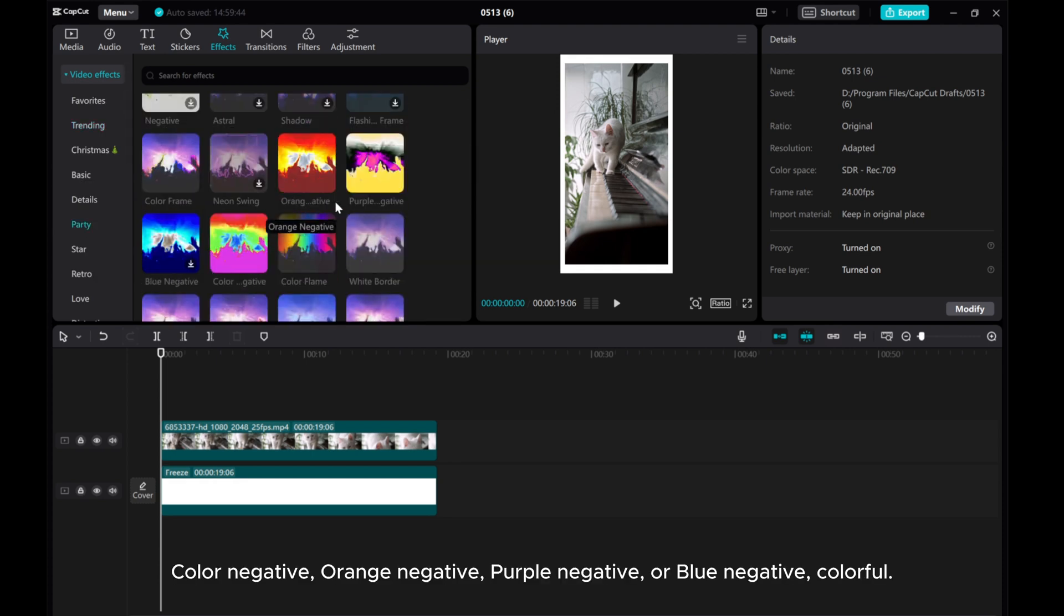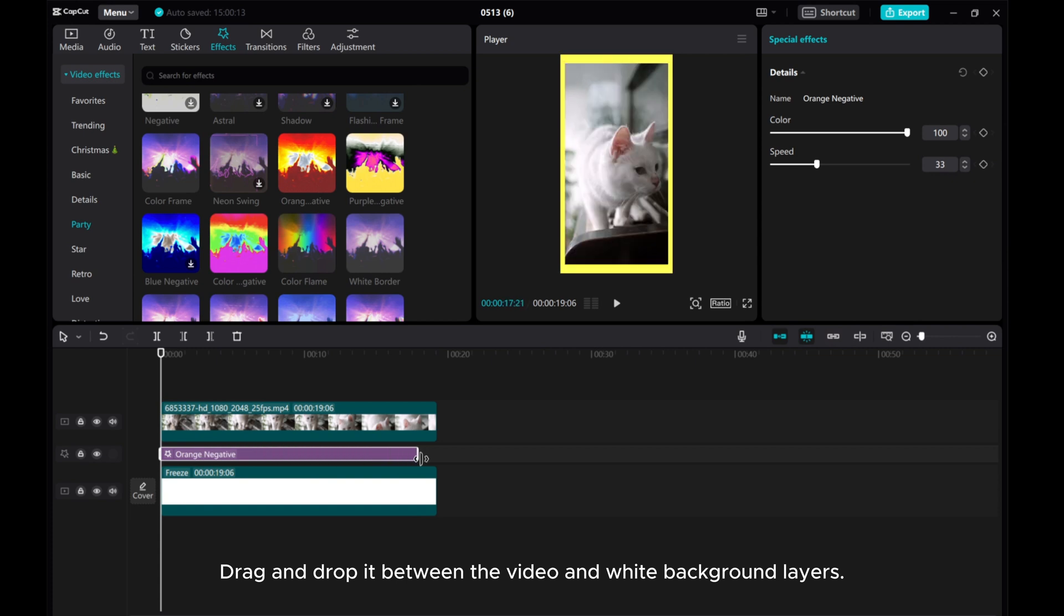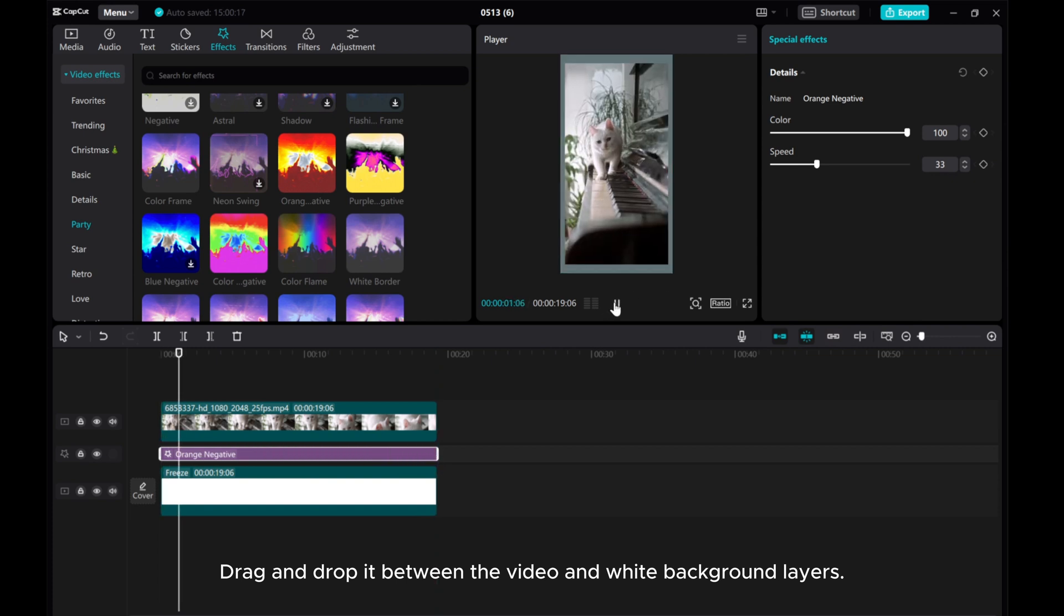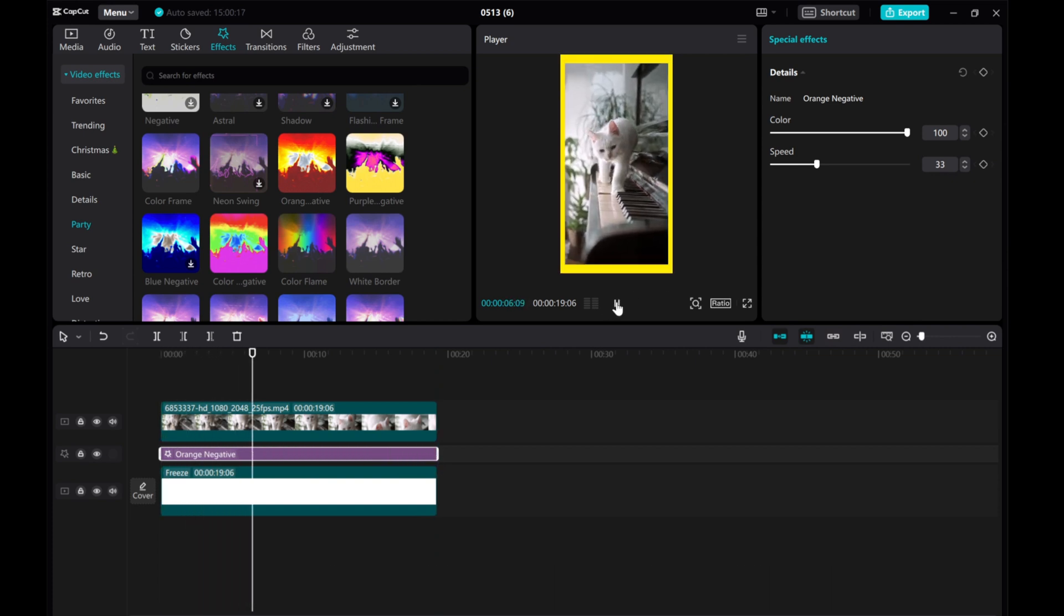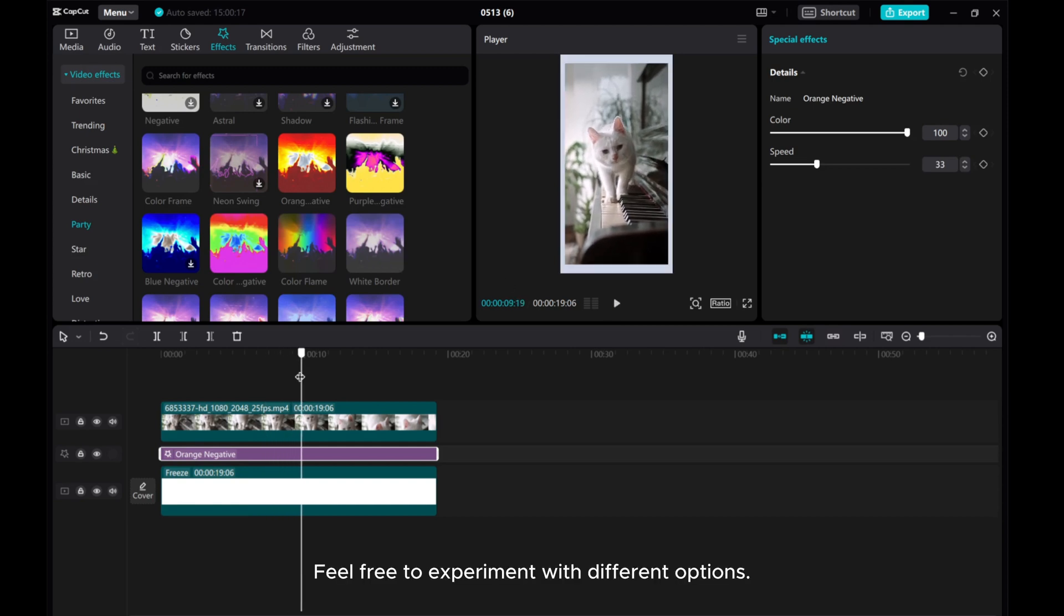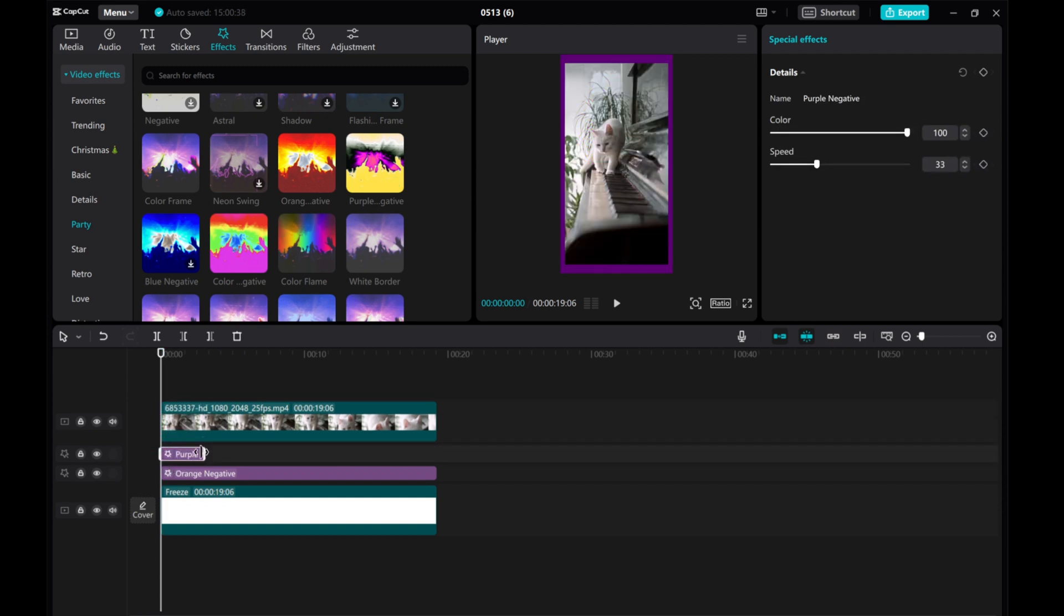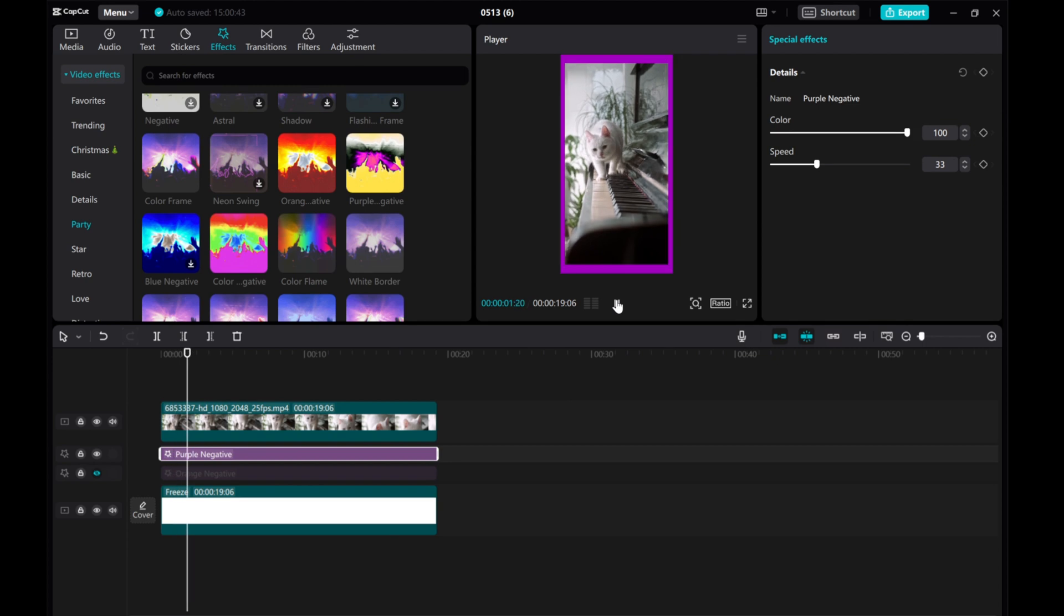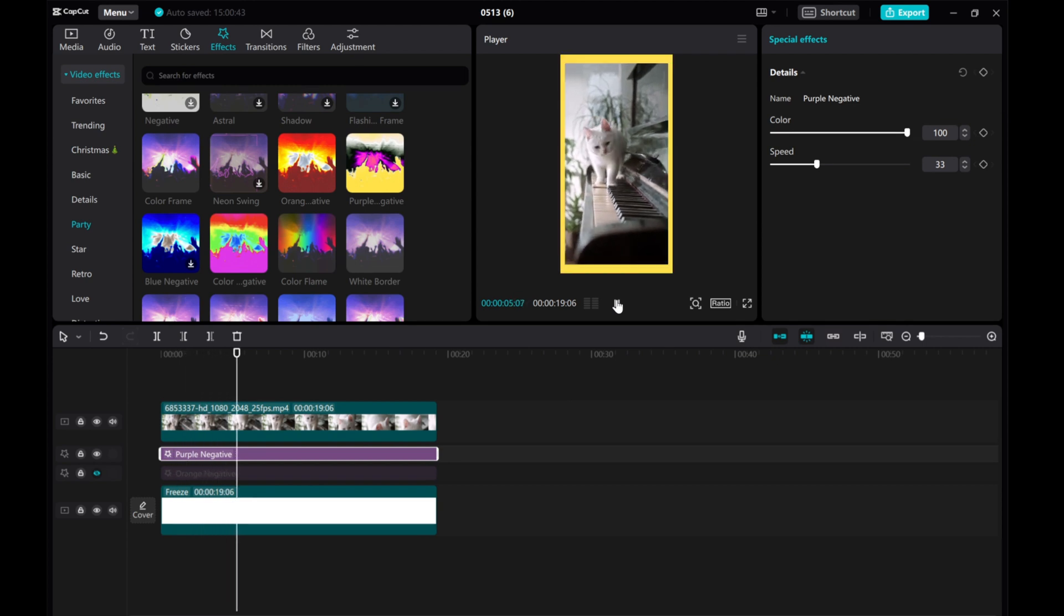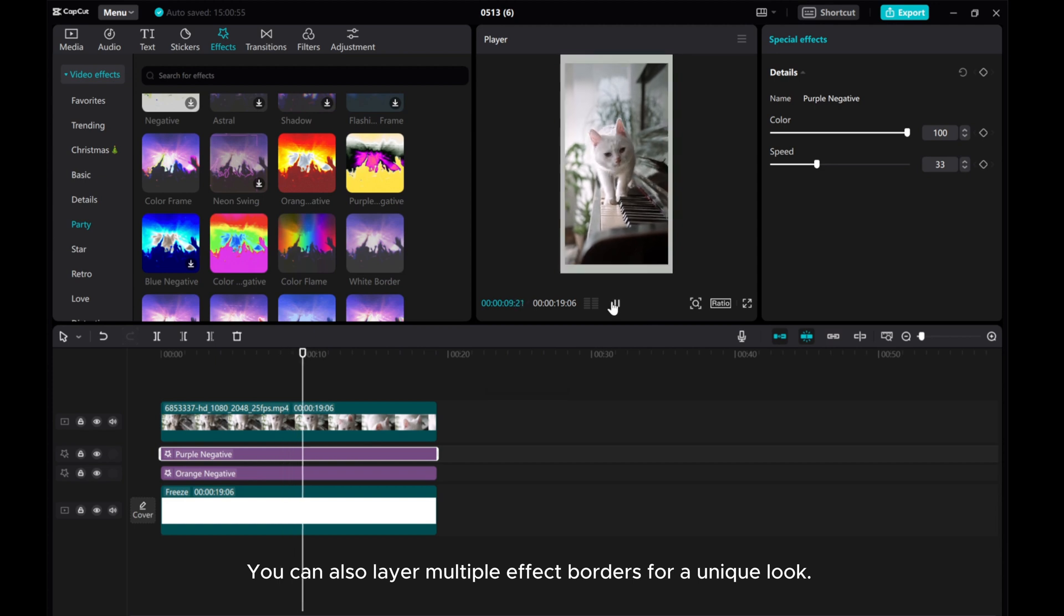Now, go to the effects tab and select the color effect. Color negative, orange negative, purple negative, or blue negative, colorful. Drag and drop it between the video and white background layers. Feel free to experiment with different options.